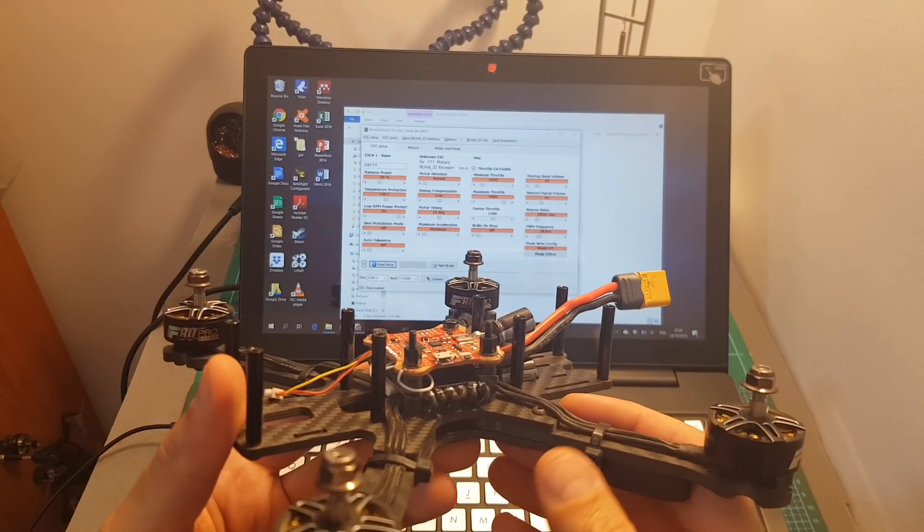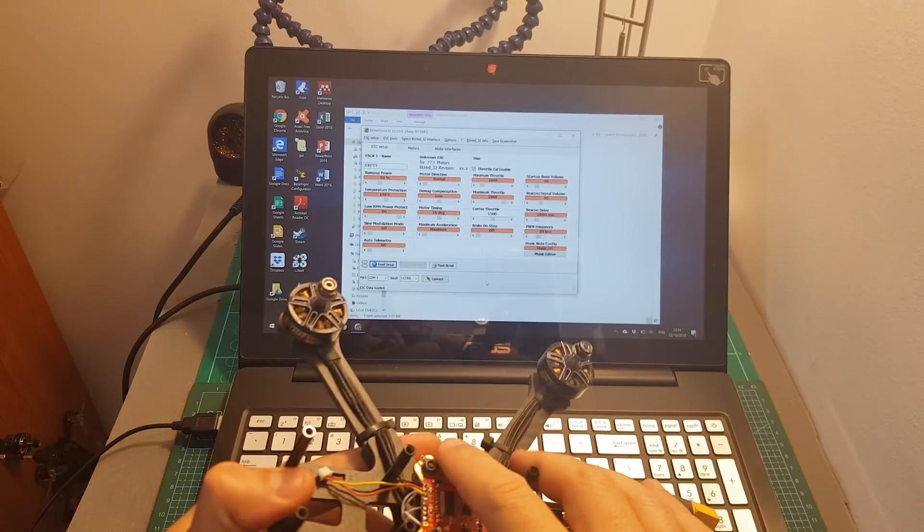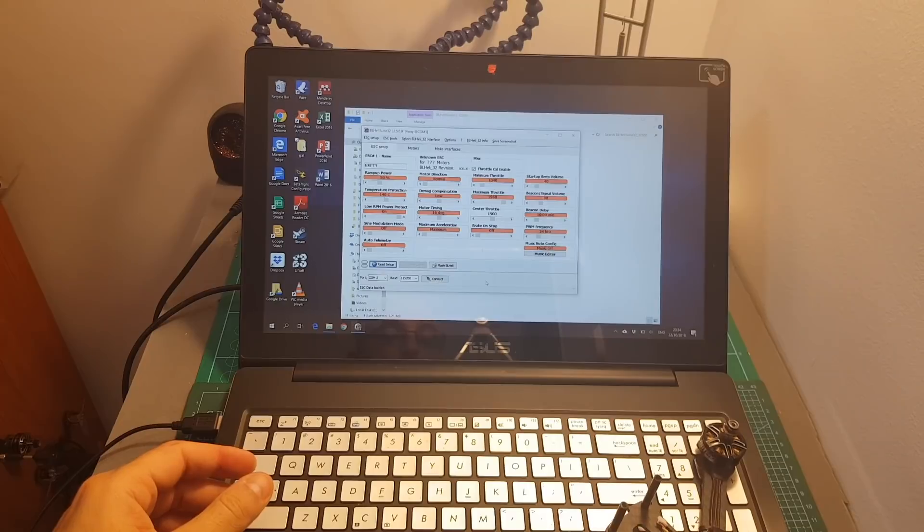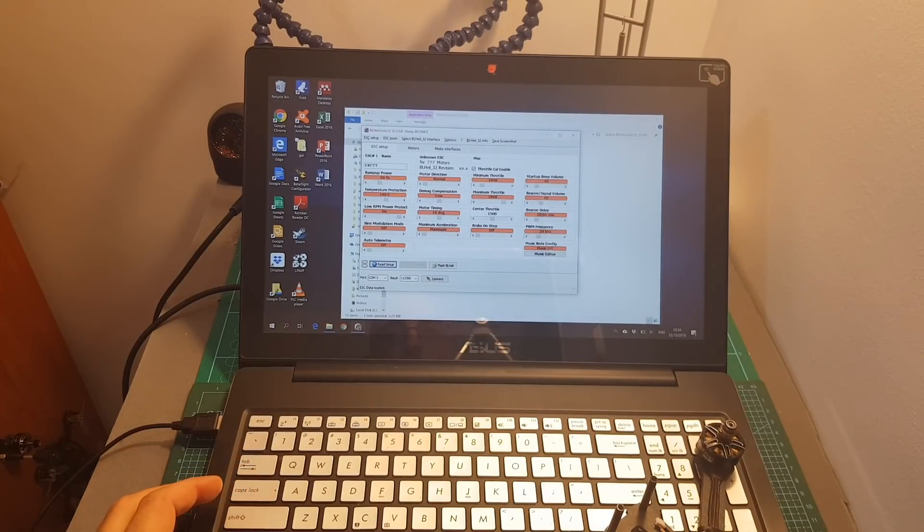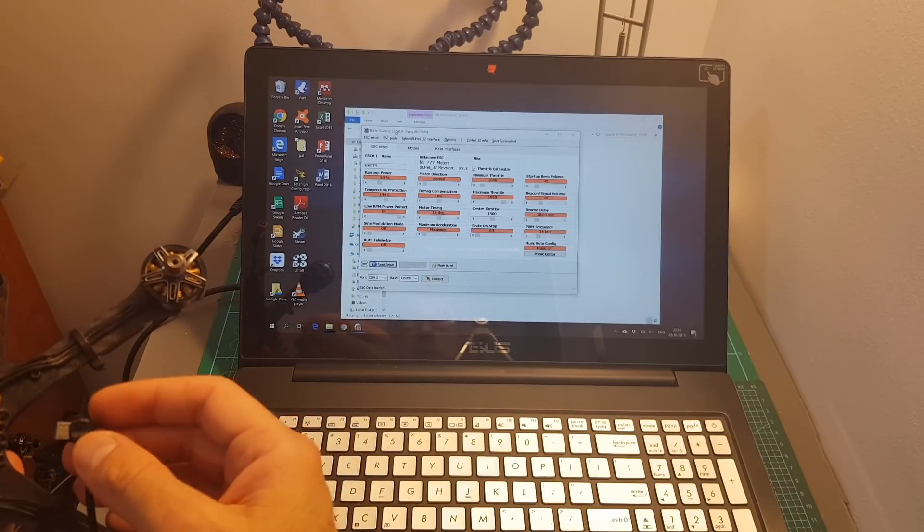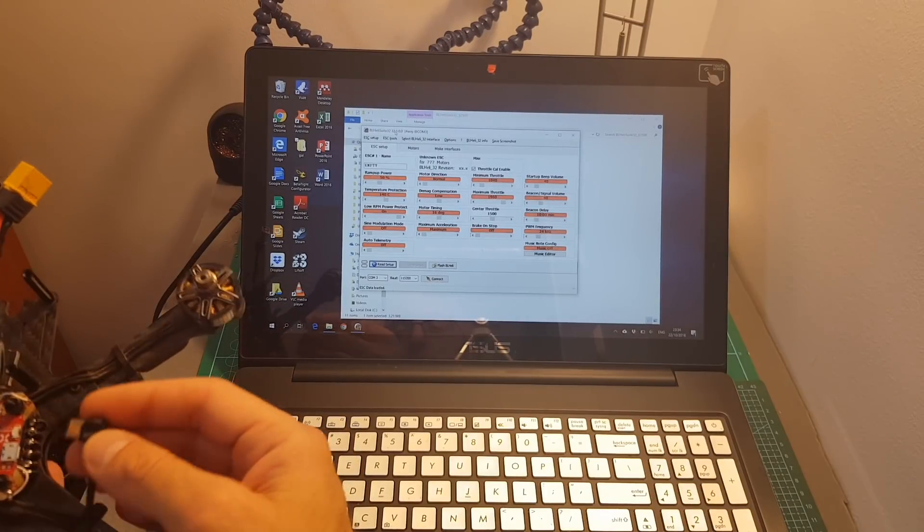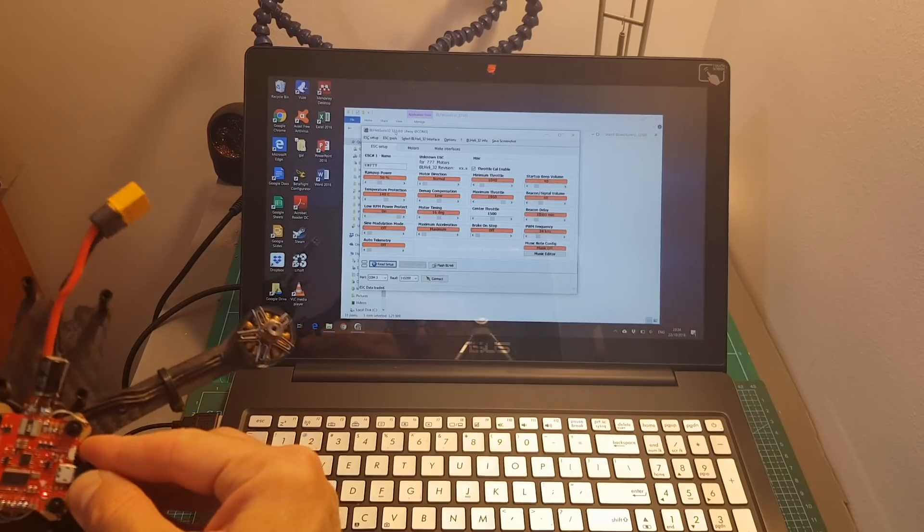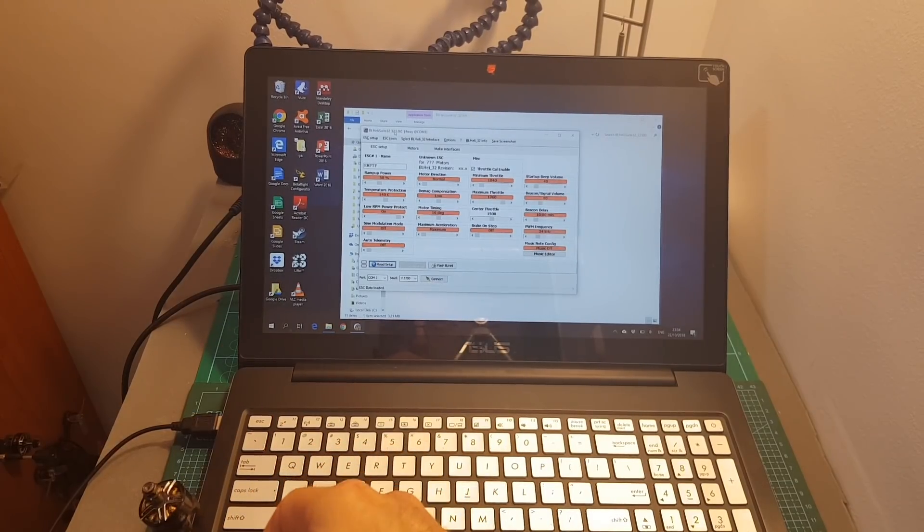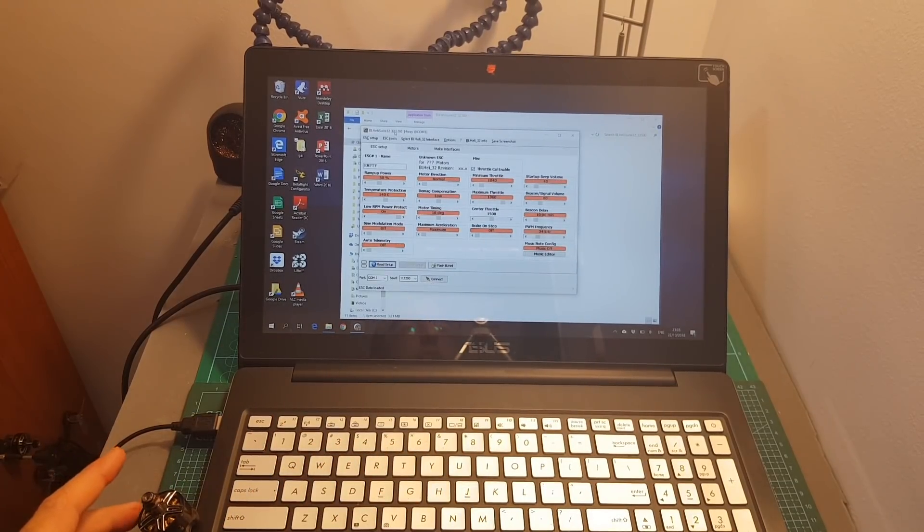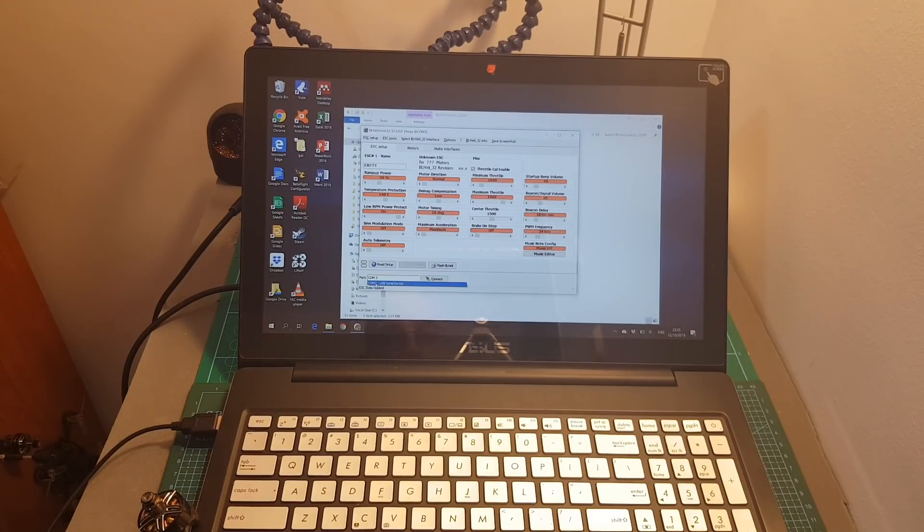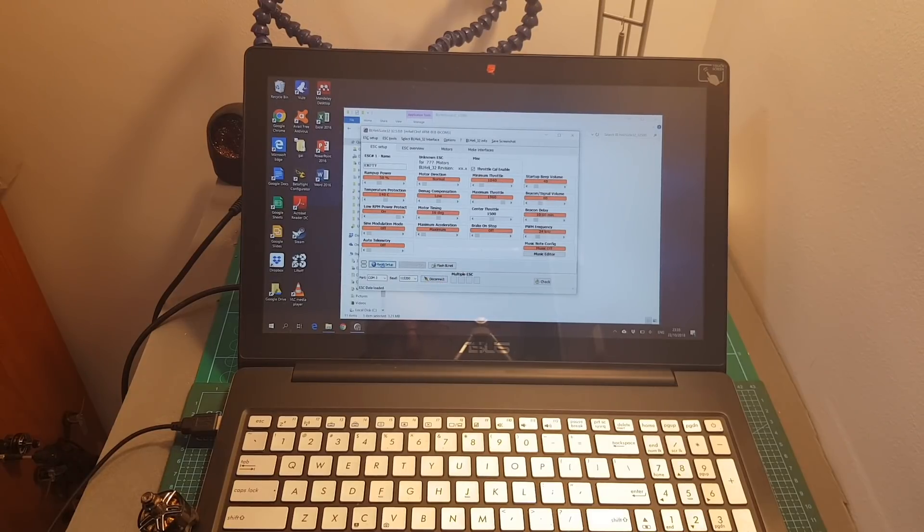Now if you're using a BLHeli-32 ESC your only option to configure the BLHeli-32 ESC on the computer is using the BLHeli-32 configurator app. What you need to do in order to connect to the app is to connect your flight controller using the micro USB port to your computer, connect a LiPo battery. As I mentioned before don't forget to remove the propellers, then select the port that has been recognized, hit connect and then hit read setup.